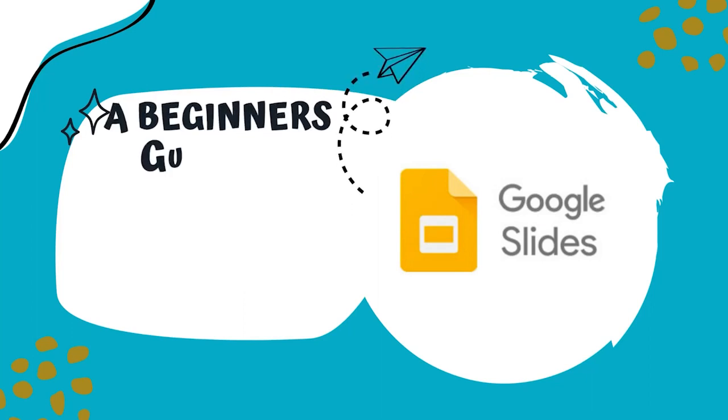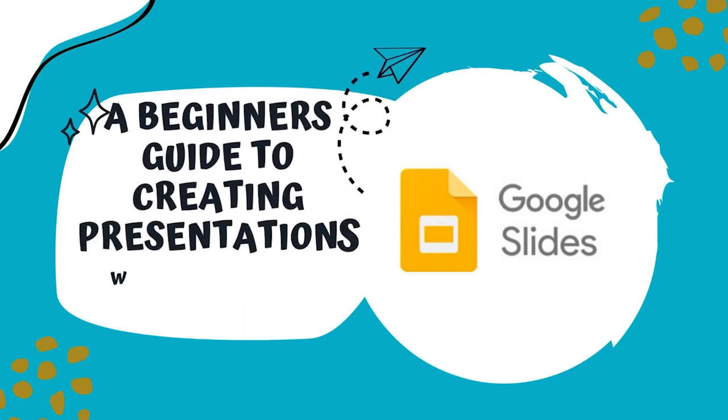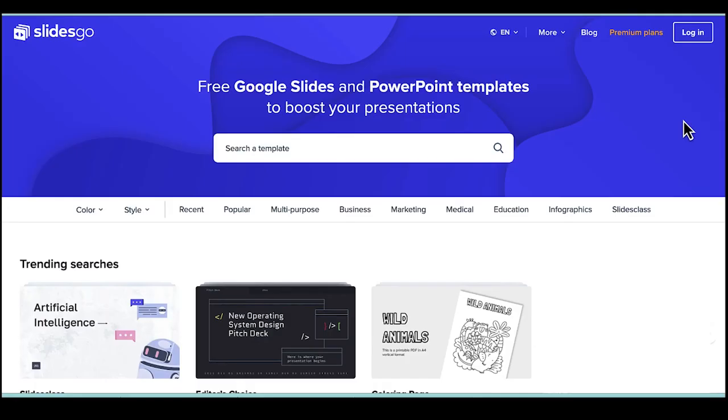Hi, this is Samantha House and today I'm going to show you how to create a very simple Google Slides presentation. There are a few different sites that you can go to to find some unique and creative templates for your Google Slides.